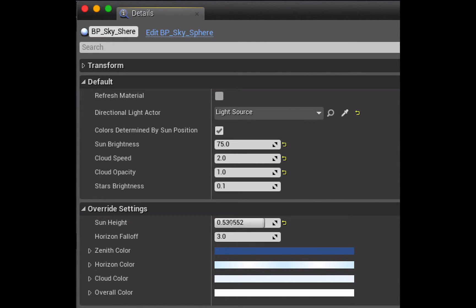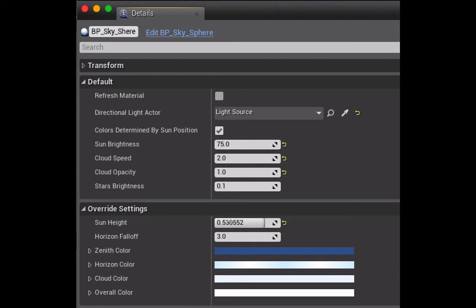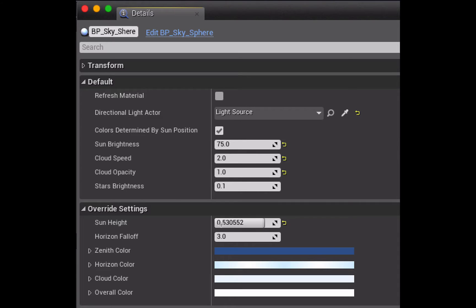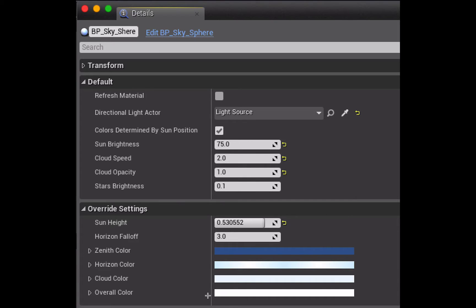The sun height here is connected to the light source so you actually don't change that, but when you do change the light source and you click the refresh material you'll see that number change there, and the horizon falloff relates to the relationship between these two colors here, the zenith color and the horizon color. With all of these things you want to just play around with them one by one to see how they affect the sky. Lastly you have the cloud color and then the overall color that's kind of like an overall cast over the whole sky.